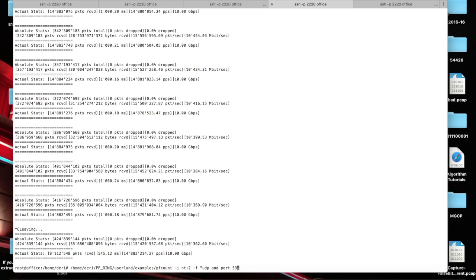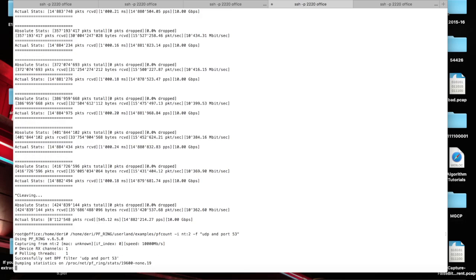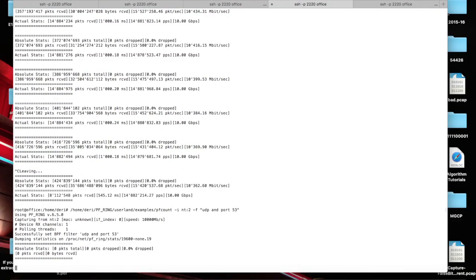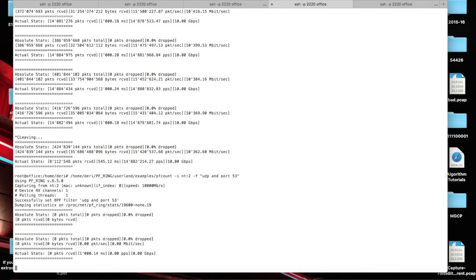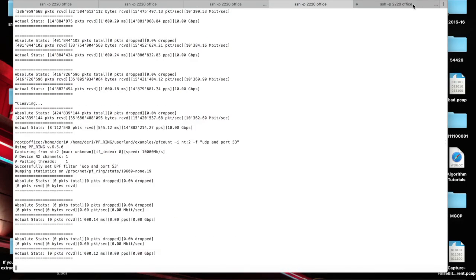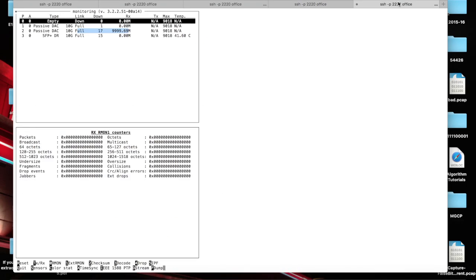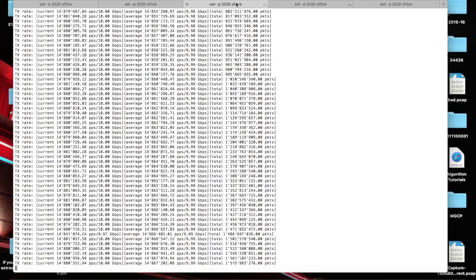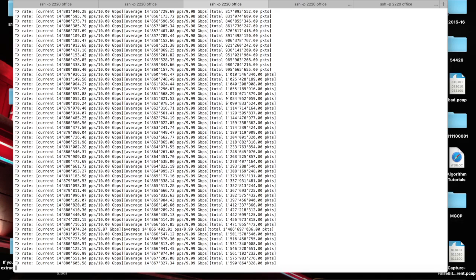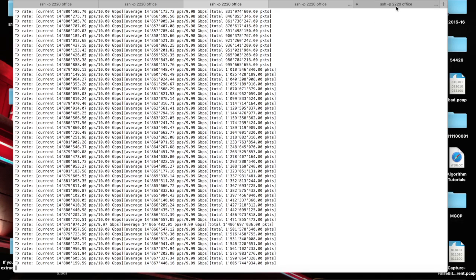Let's use a different port that doesn't match traffic. In this case, there is nothing being received. But as you can see, the traffic is still received by the card because the sender is still pushing traffic to our NIC.